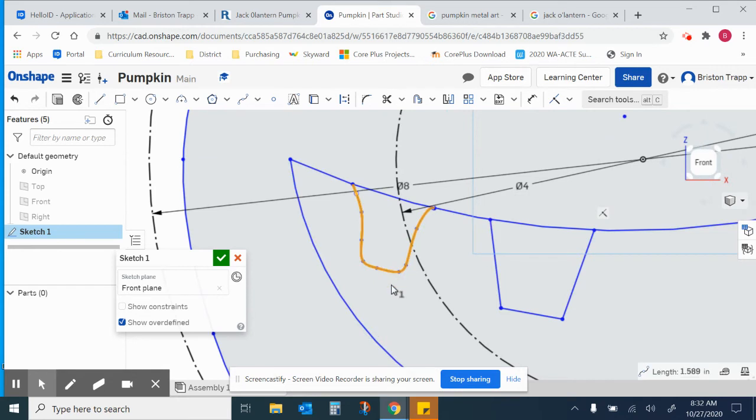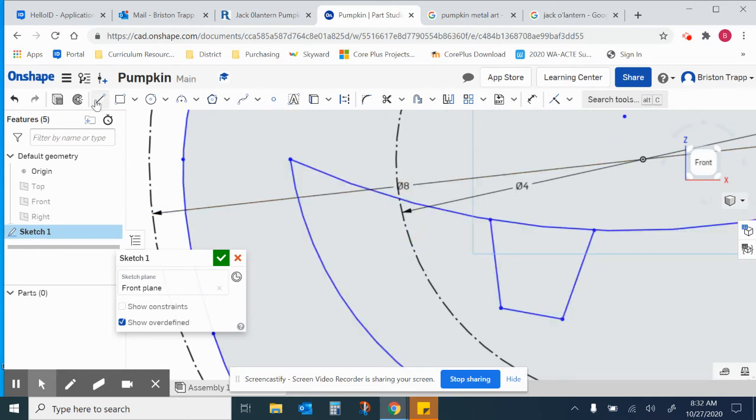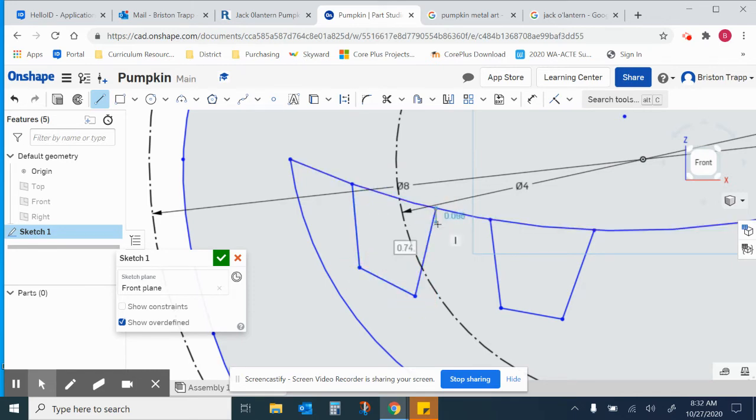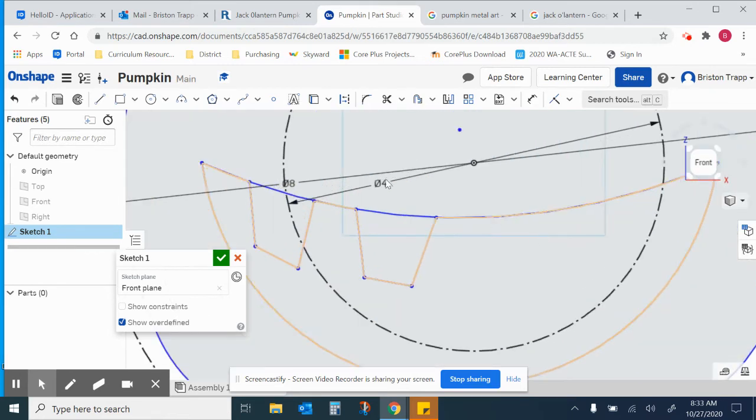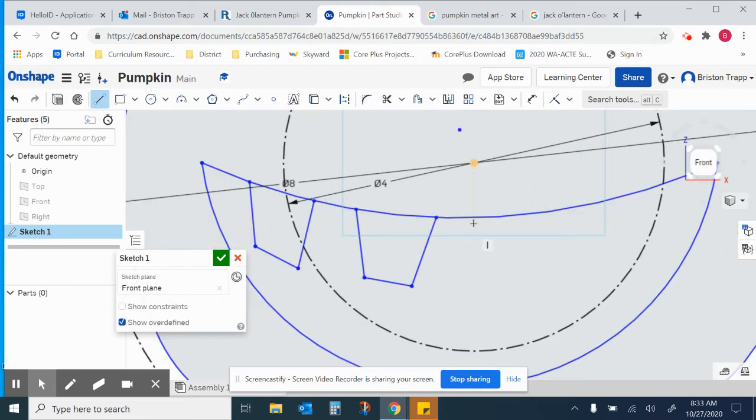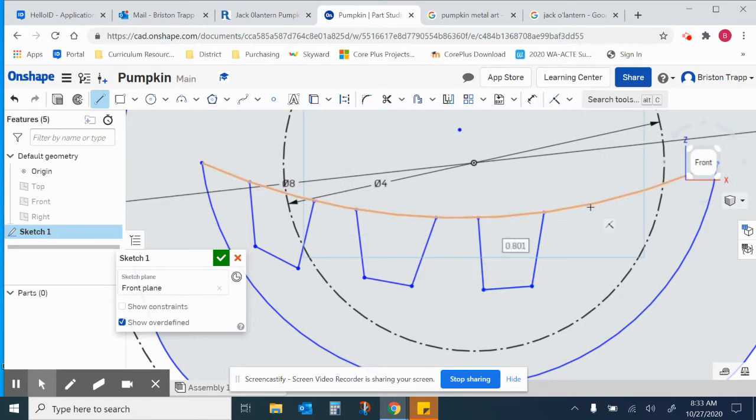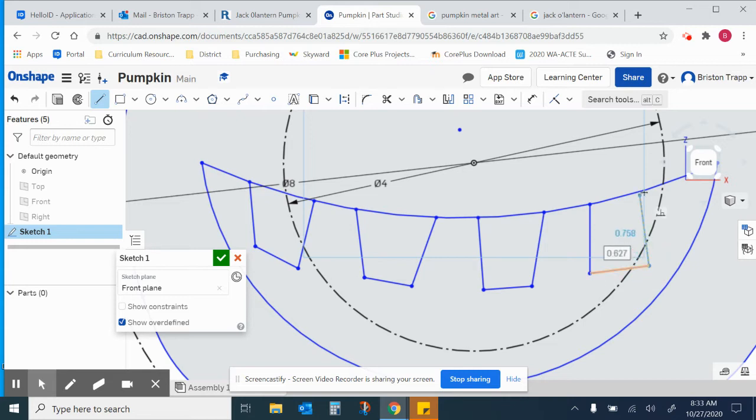I'm going to delete that one. I'm going to use the line tool for my teeth.